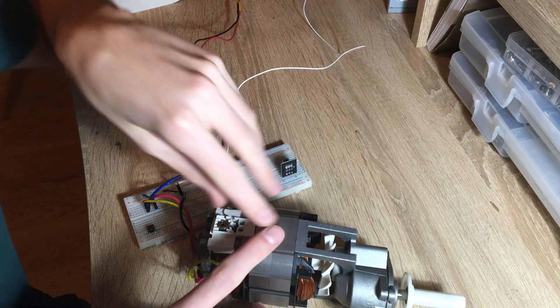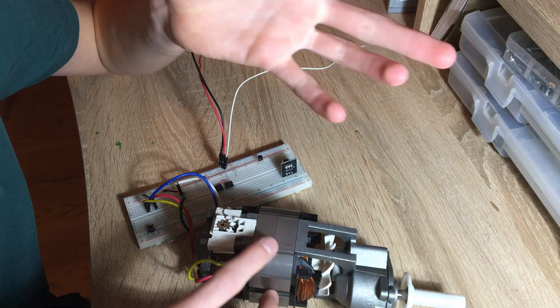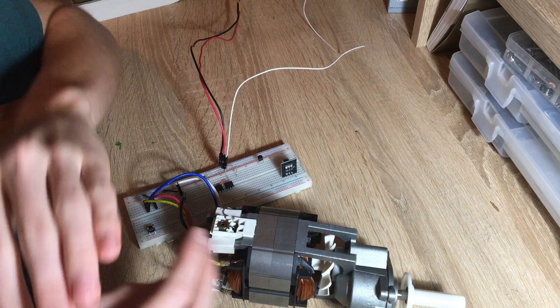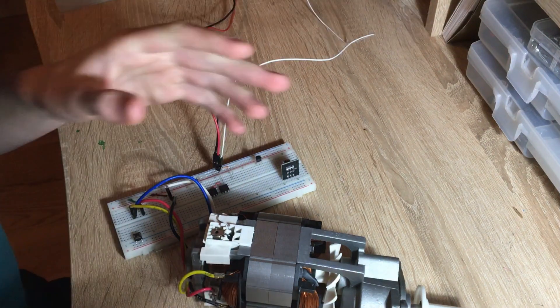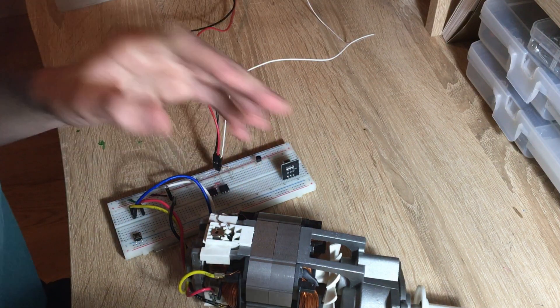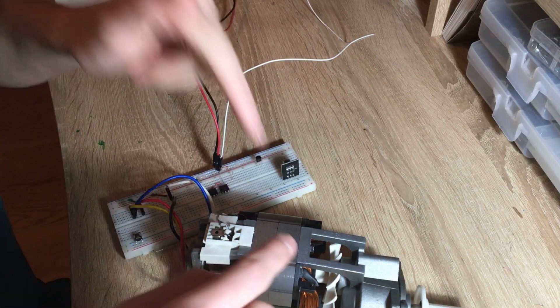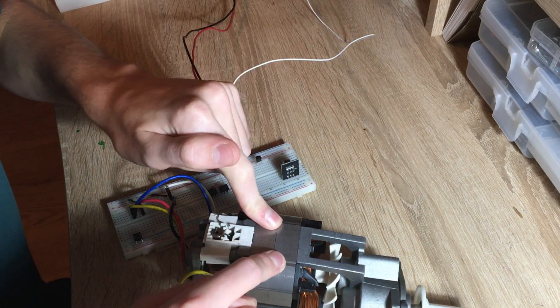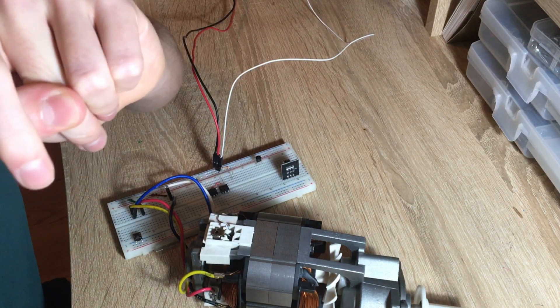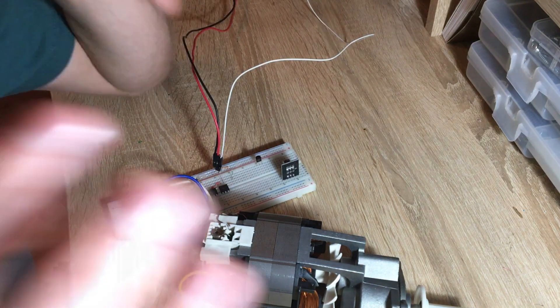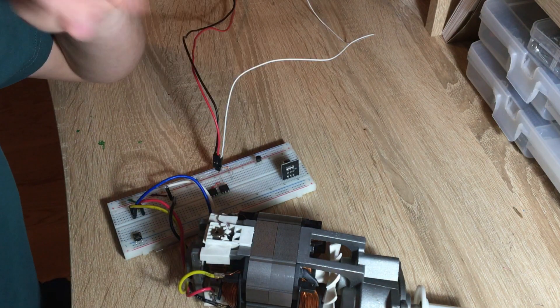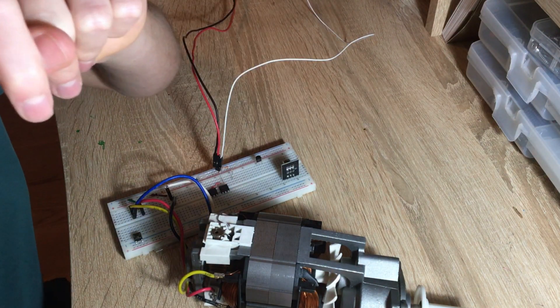So that's the basics of how a universal motor works and how to wire it. Comment down below something I could make which includes this motor and I might make it in a future video. So make sure to subscribe if you want to see that.